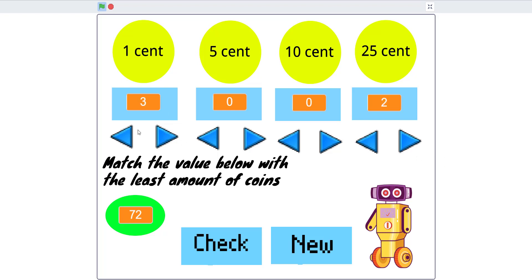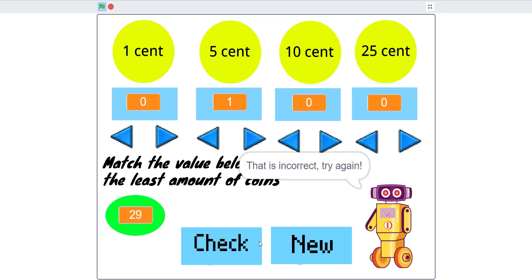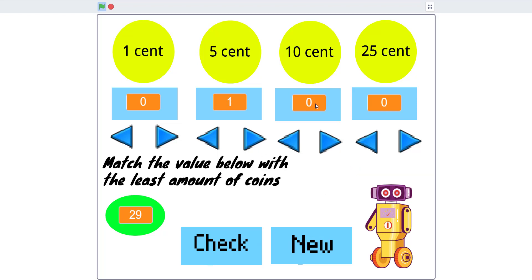You have to use two of these and two of these to get the correct minimum. Then we get 29 — if you do it wrong it says 'that is incorrect, try again.' That's pretty much the game: match the target number with the fewest coins.